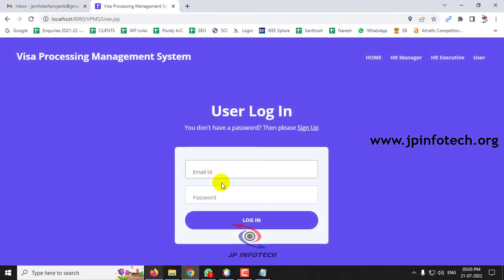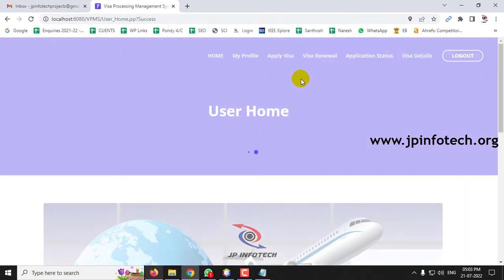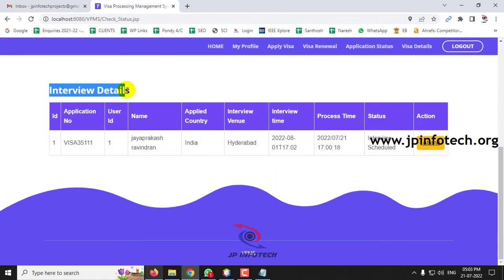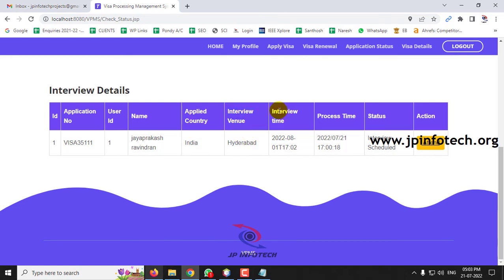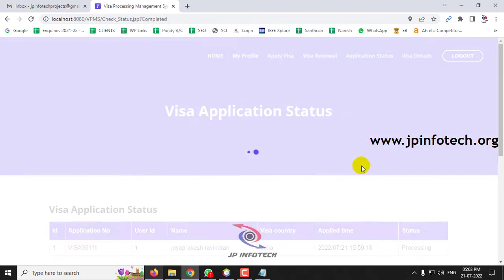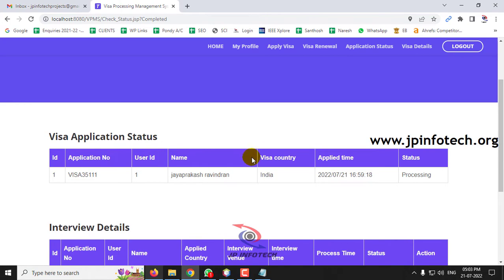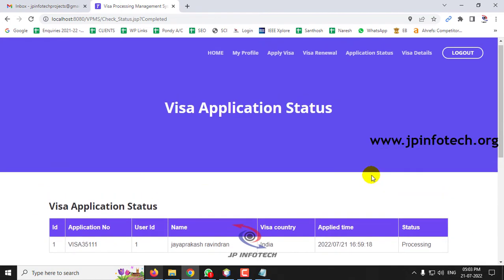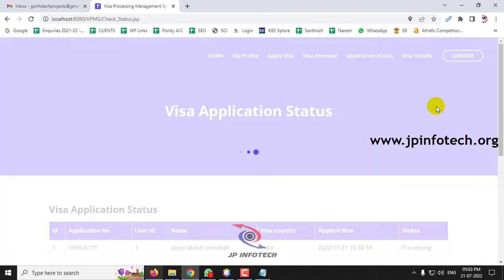Go back to the User section. In Application Status, you can now see the interview details — the venue and the scheduled date and time. Click Attend Interview — the status changes to Interview Completed.